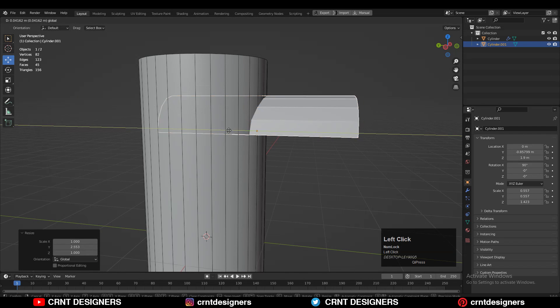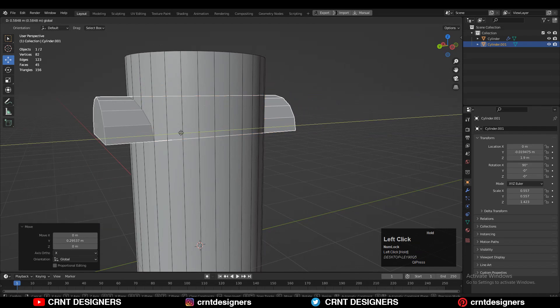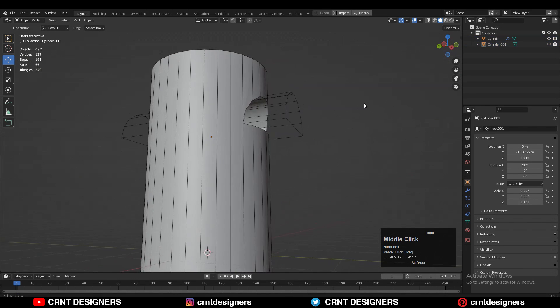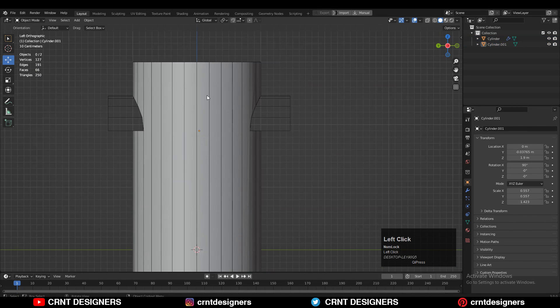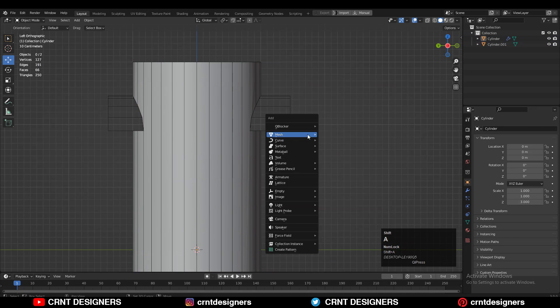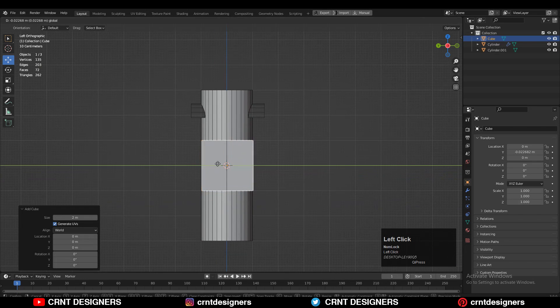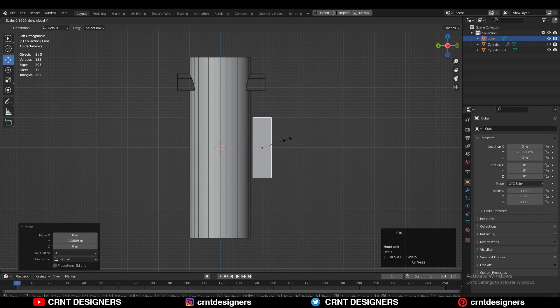I just want a boolean there, so that's why. Then you can select both objects and use the boolean operation — difference. Now I'm going to add one cube to create that flat cut.